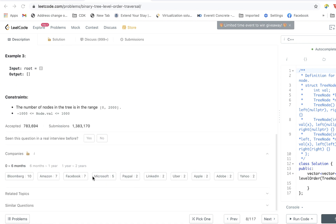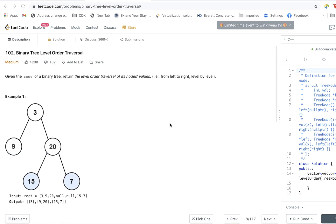In the last six months, this problem has been asked at leading companies including Bloomberg, Amazon, Facebook, Microsoft, PayPal, LinkedIn, Uber, and Apple — so it's a very important problem for interviews. For this particular tree, the level order traversal would be 3, then 9 and 20, then 15 and 7. On level 0 the output is 3, on level 1 it is 9 and 20, and on level 2 it is 15 and 7.